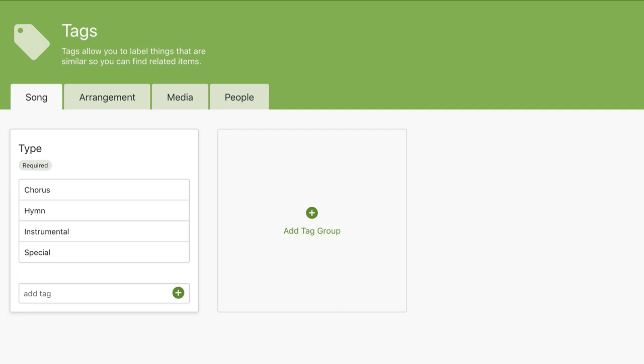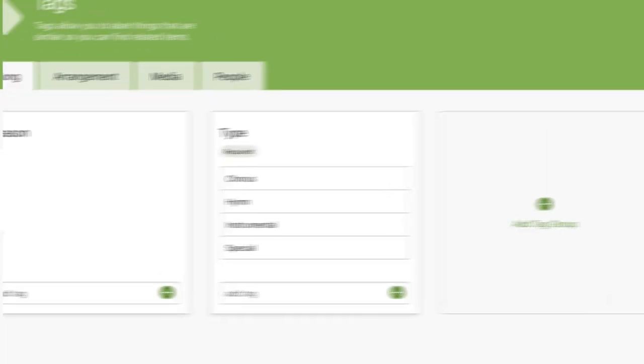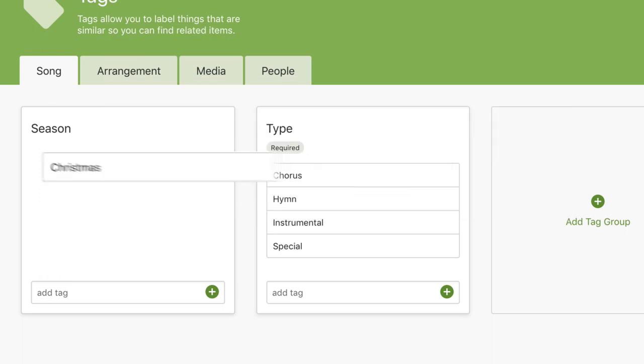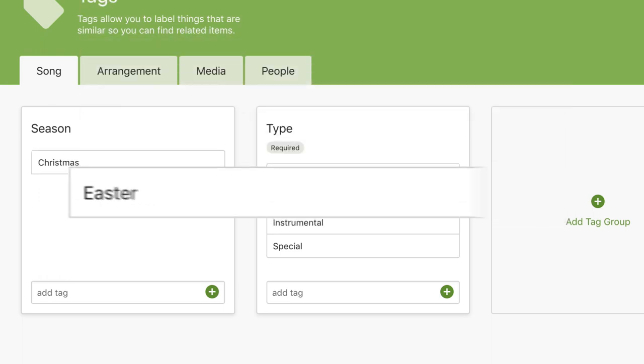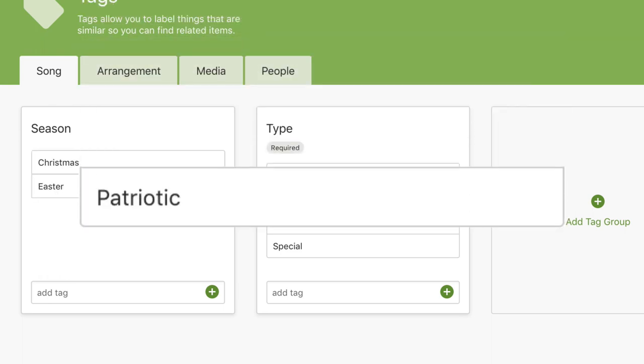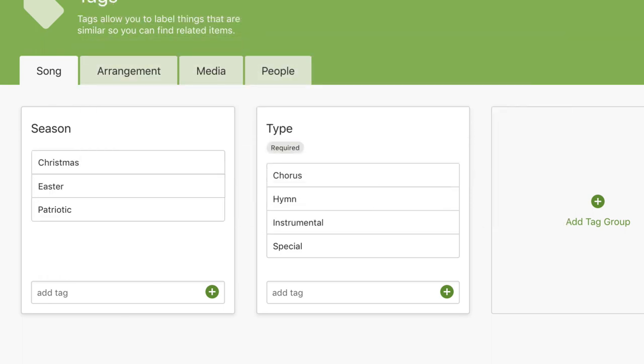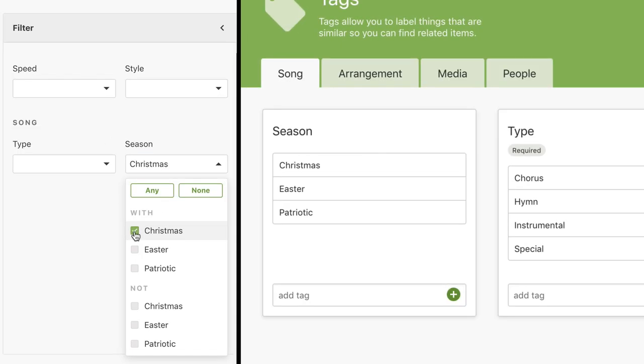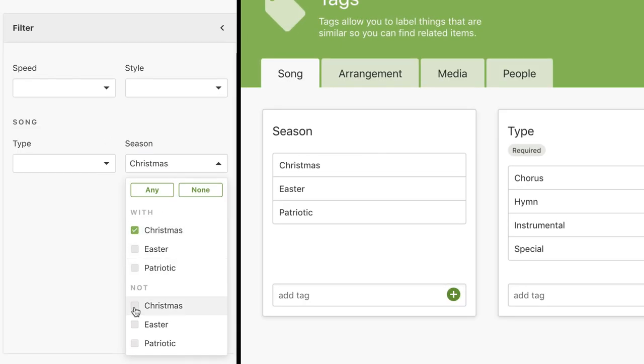Let's say you want to add a new tag group for some of the special seasons throughout the year. Add Christmas, Easter, or even Patriotic so that you can easily find those songs when you need them. And if you want, you can hide them at other times of the year.